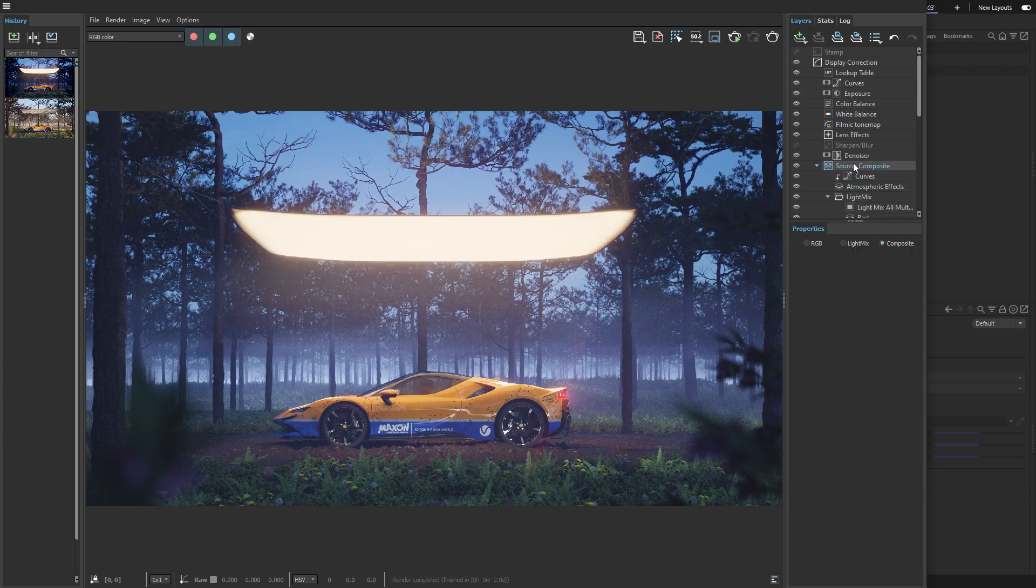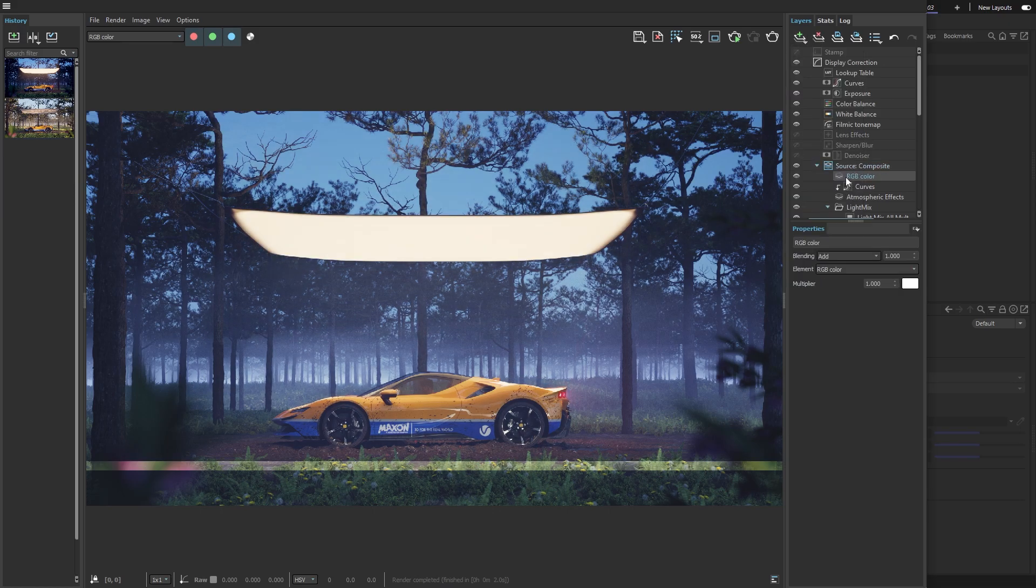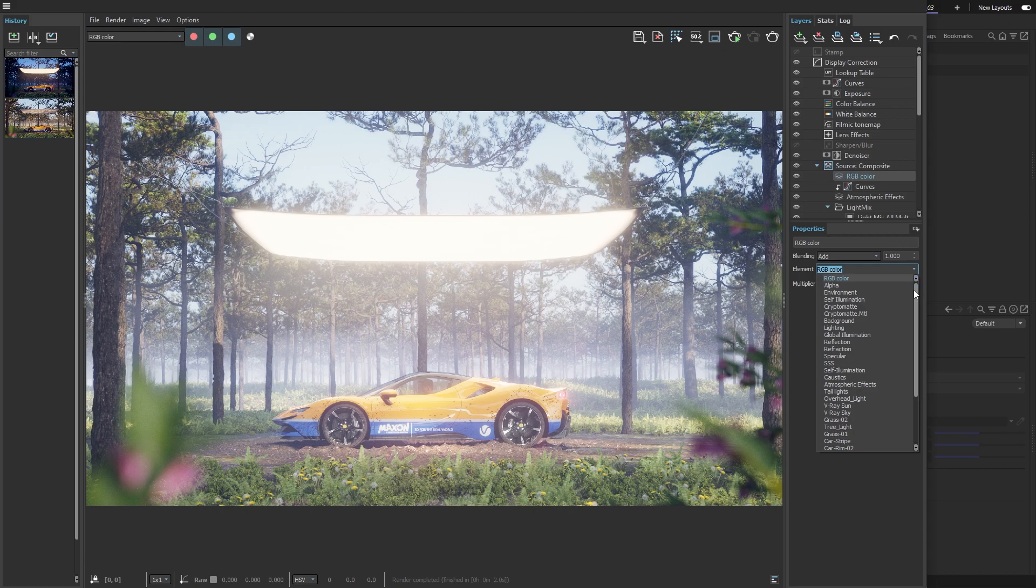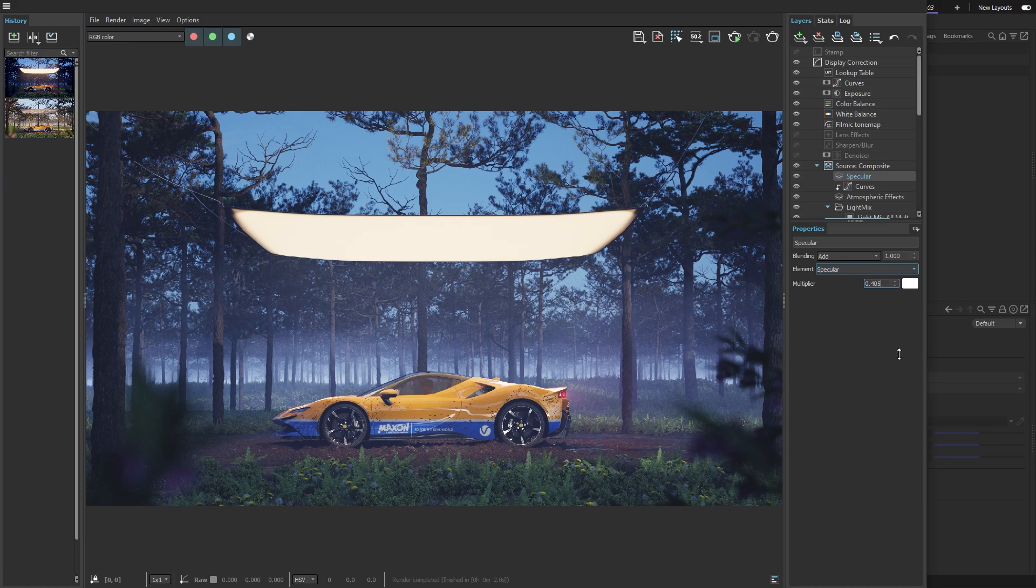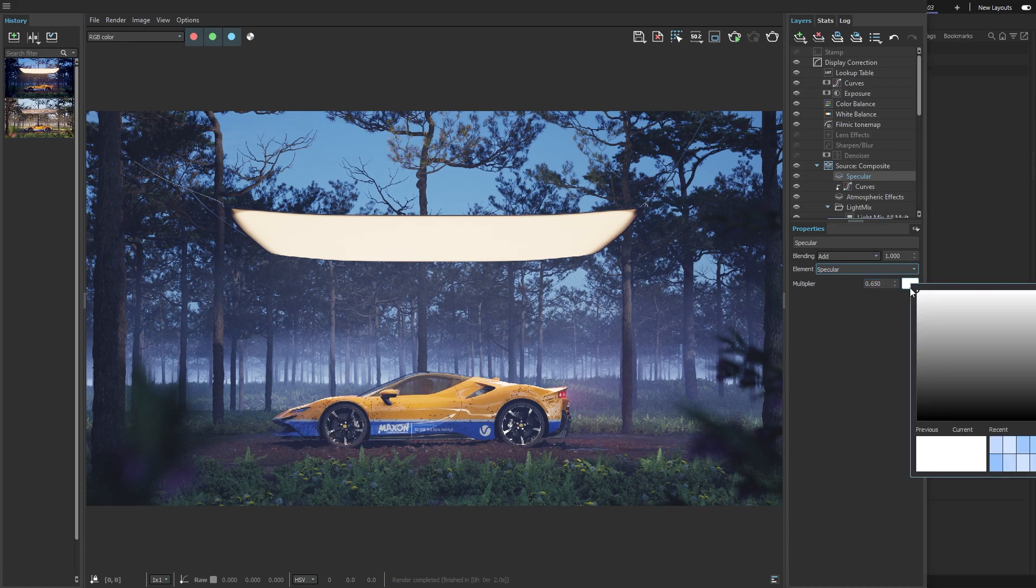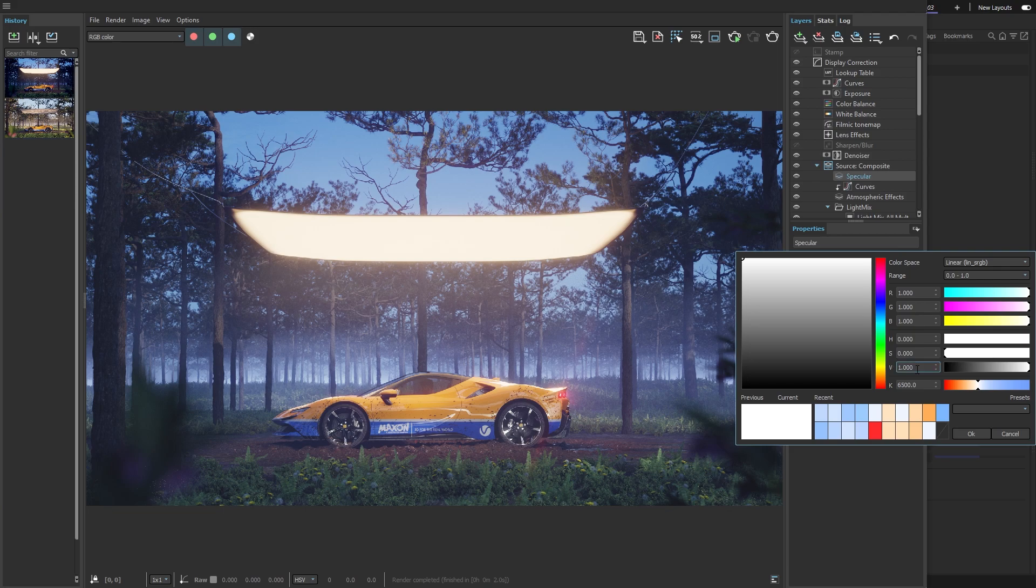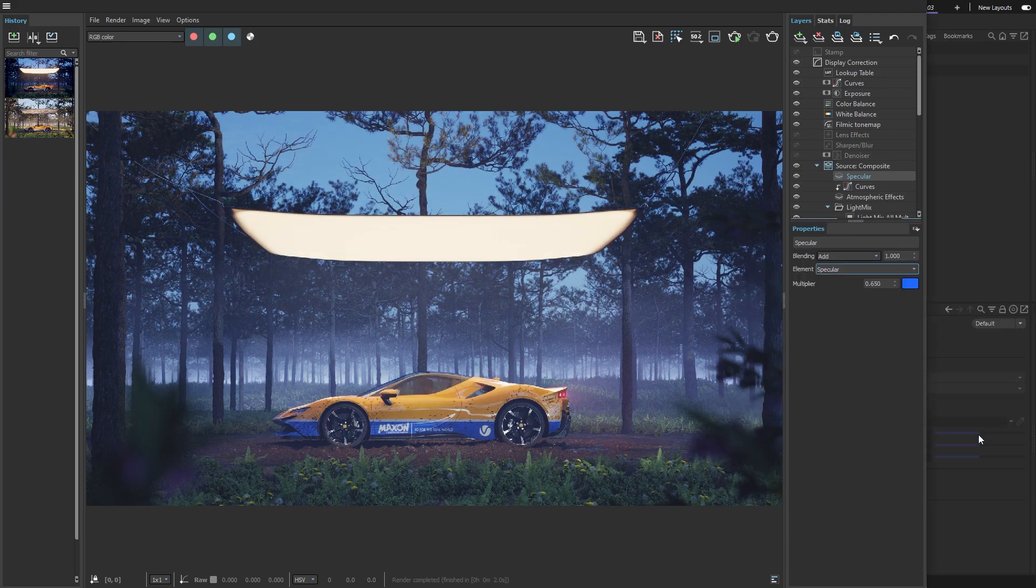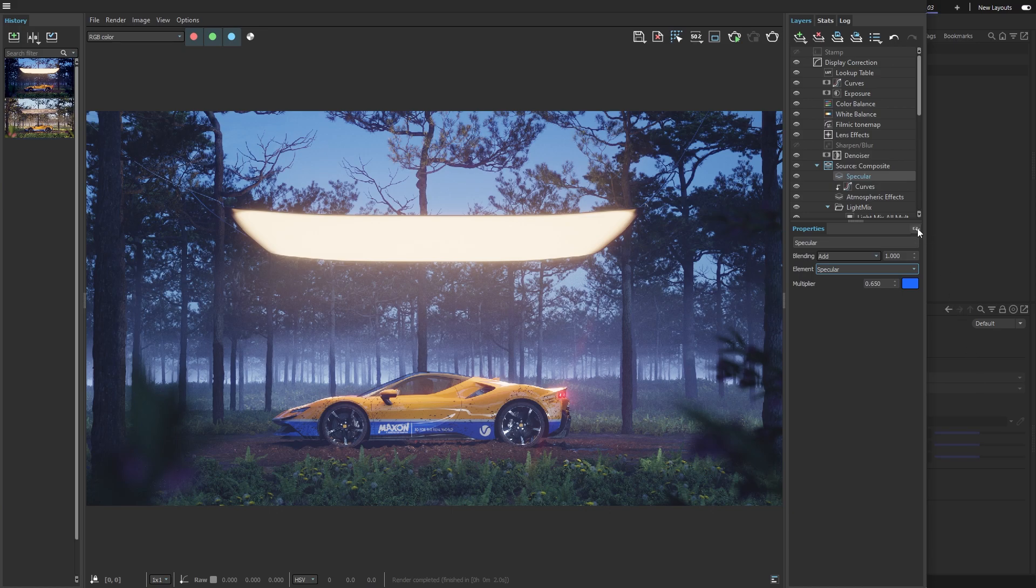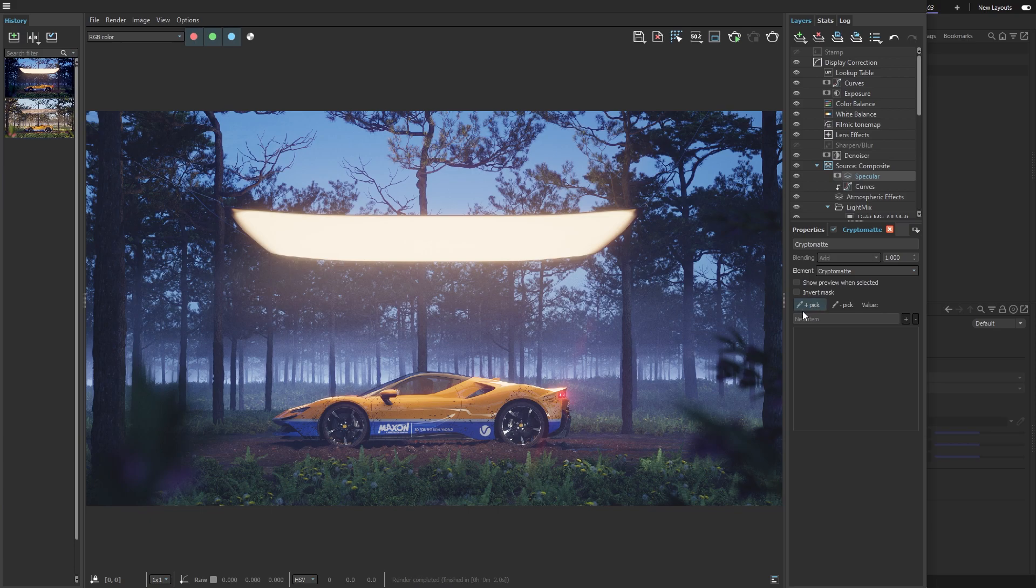Lastly, I want to show you that the masks from before work in composite mode too. So I can add something called a specular render element, play with how strong it is and change its color to a saturated blue hue. By adding a cryptomatte mask and picking all the trees, I can make the image feel like it's lit by the moon.